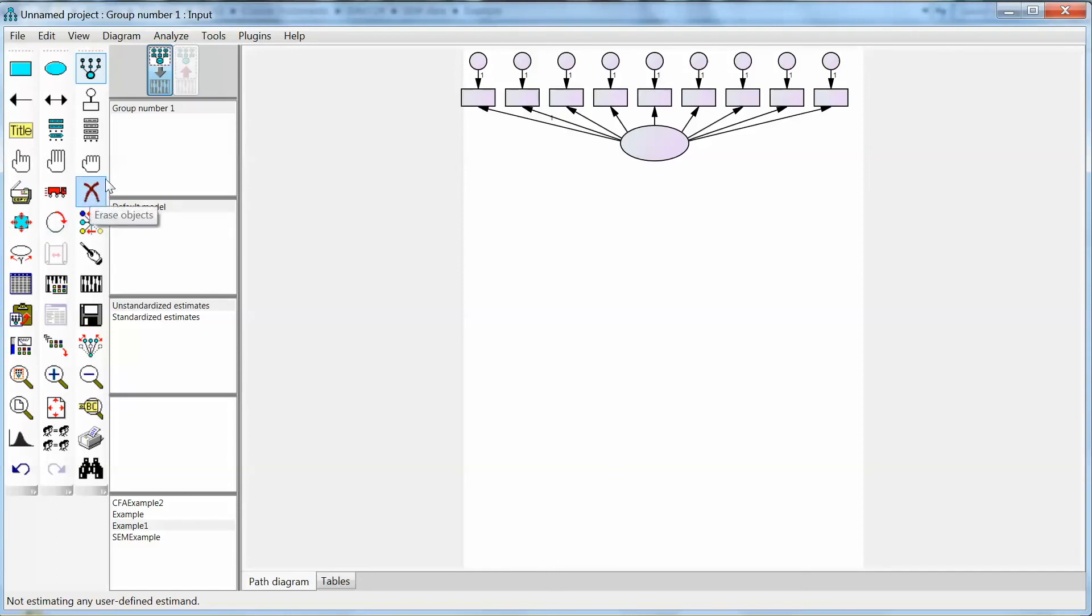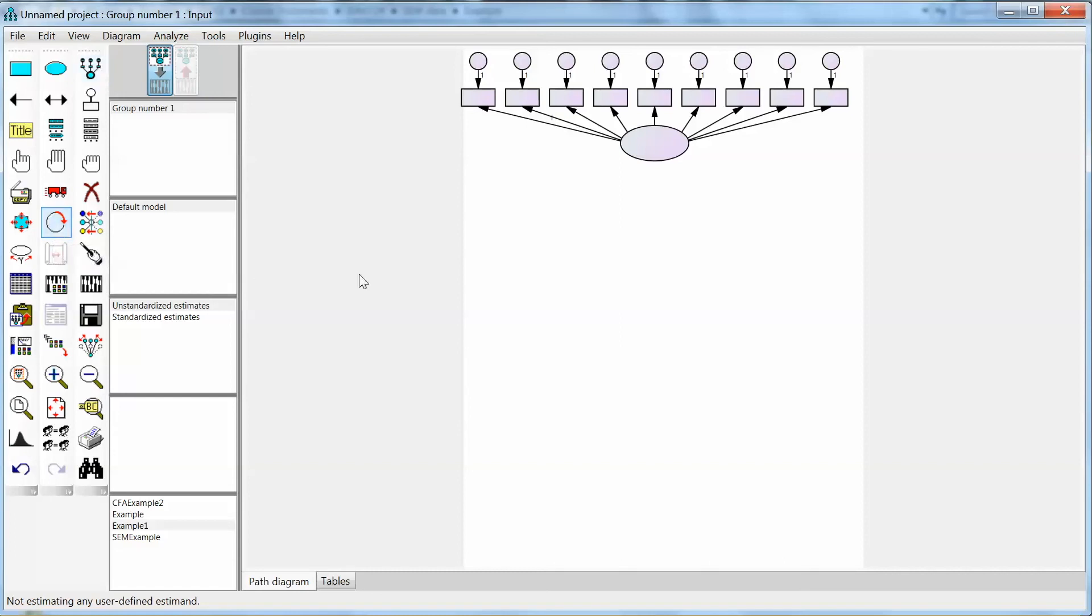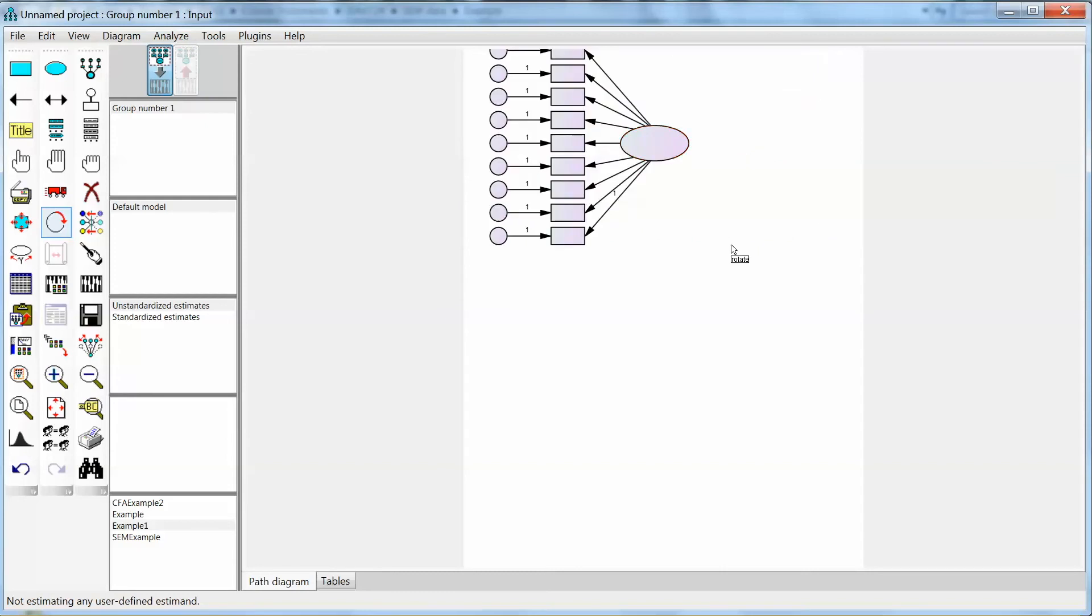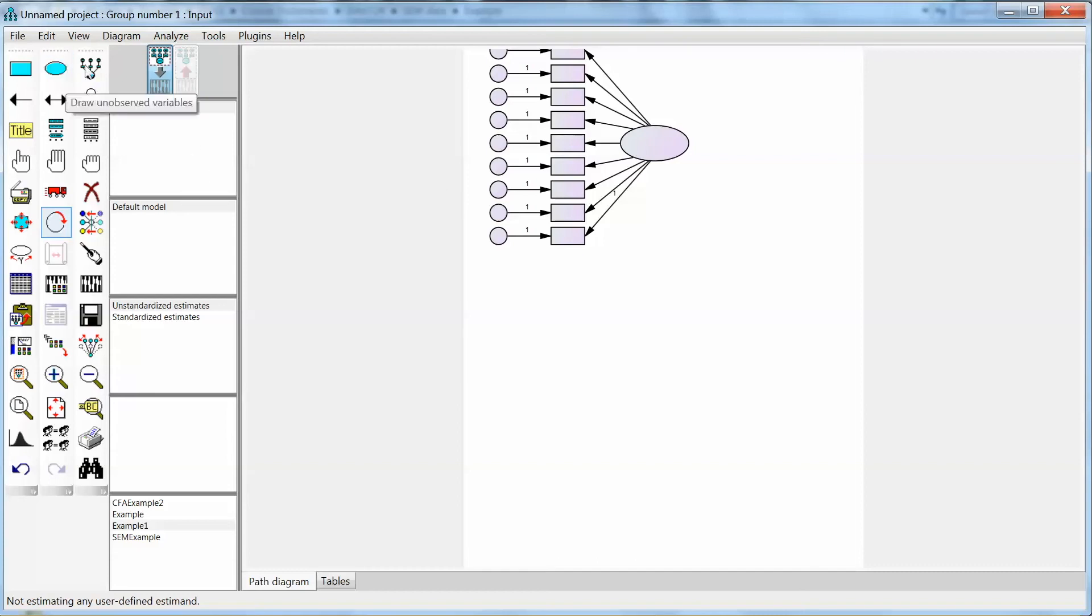I want to rotate the observed variables of this latent variable structure to make it easier to see. On the left, we click rotate the indicators of a latent variable. The pointer changes, and we click on the latent variable. All indicators will rotate. I want them on the left side of the latent variable. So that is the first latent variable or construct structure of this model. Note that this structure is a little oversized. Do not worry about this. When we have all parts of the model, we can fit them all in the page.